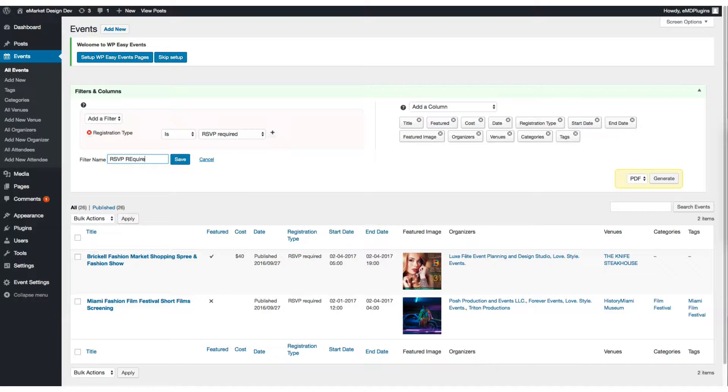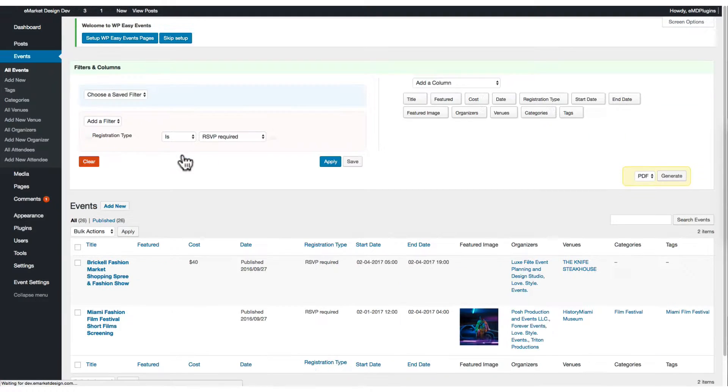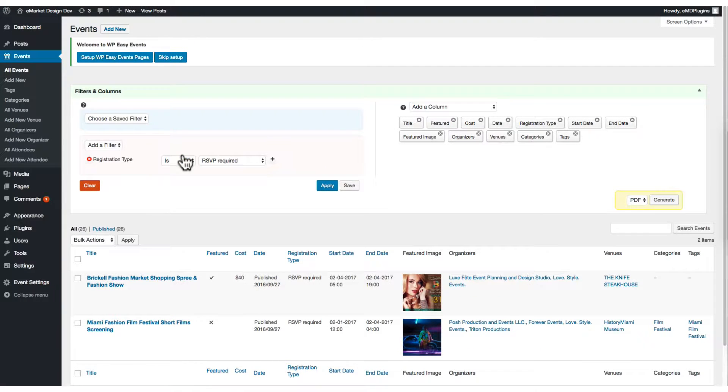You can also save the dynamic filters to check what's important over time. I'll save this filter as RSVP required filter.